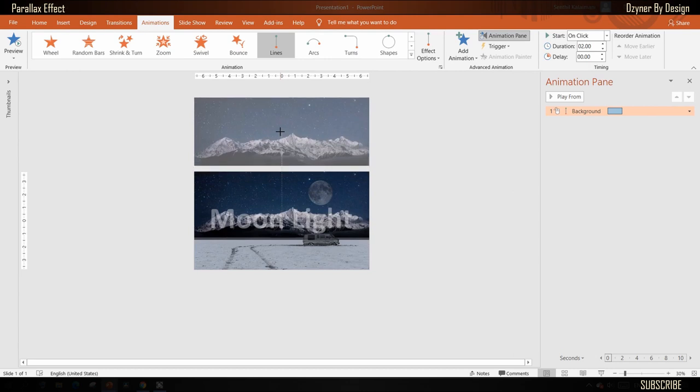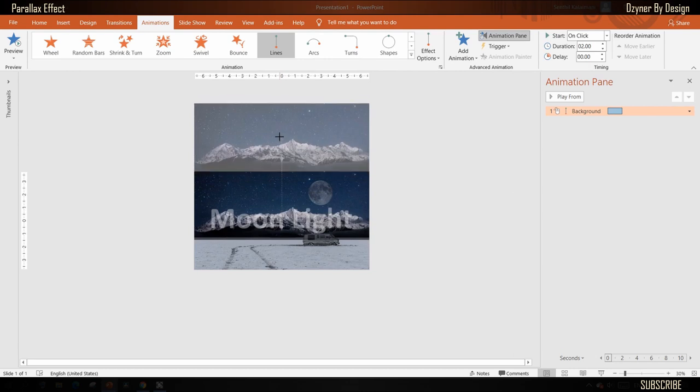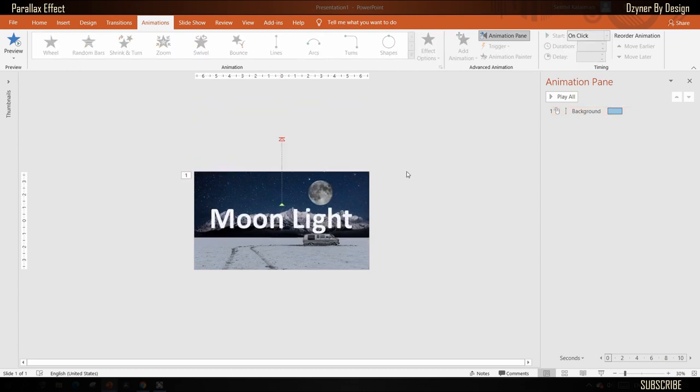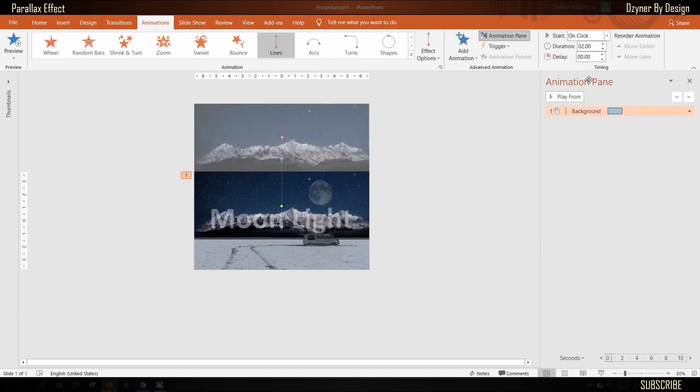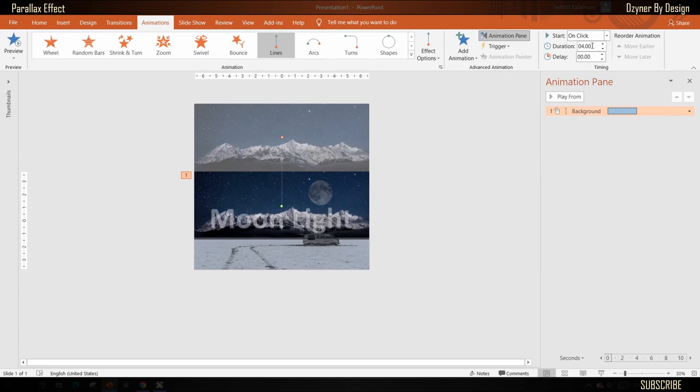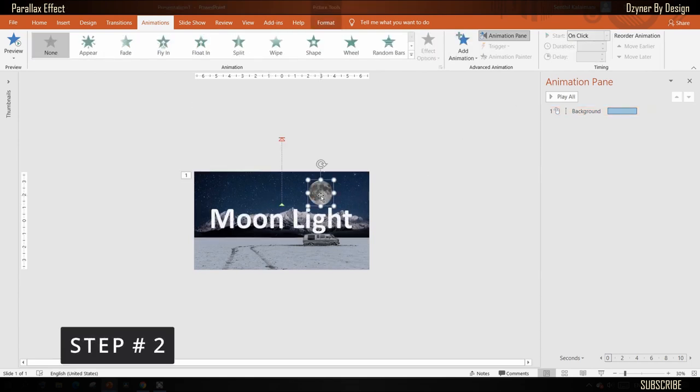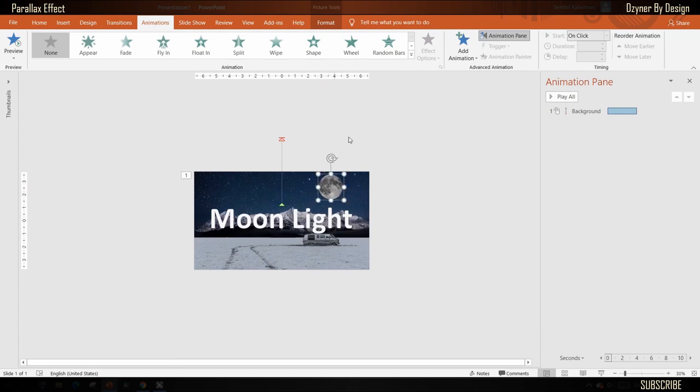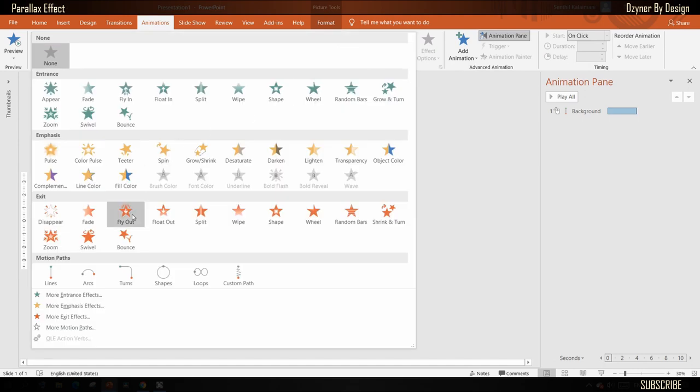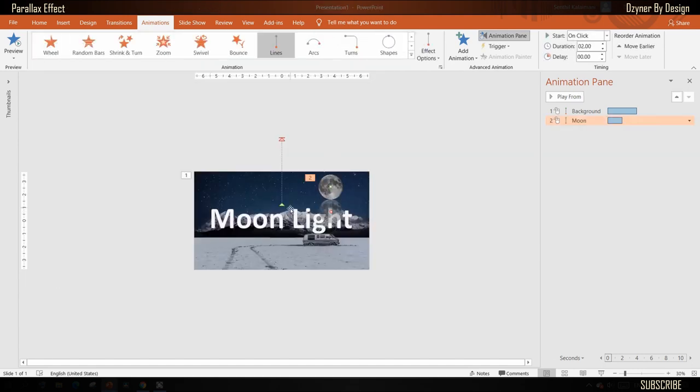Set the animation duration to four seconds. This tells PowerPoint to move this image from the start position to the end position in four seconds. Next, select the object on top of the background image—that is the moon. Once selected, select the line motion path animation for this.